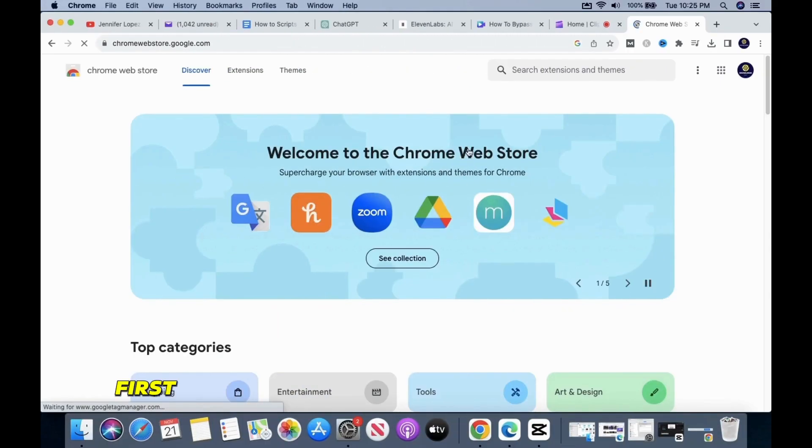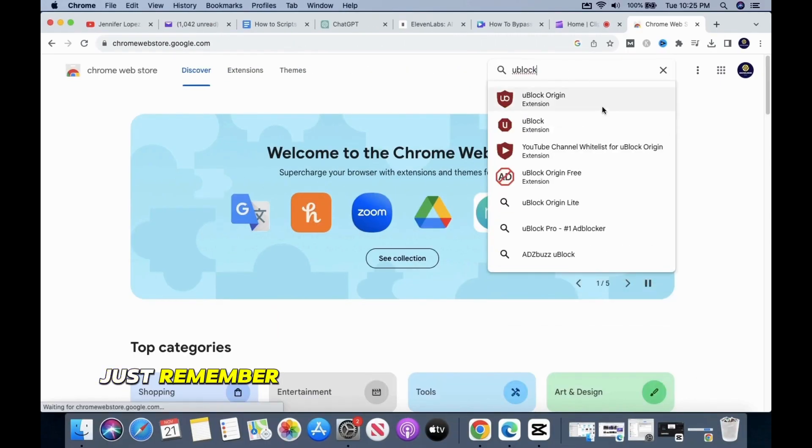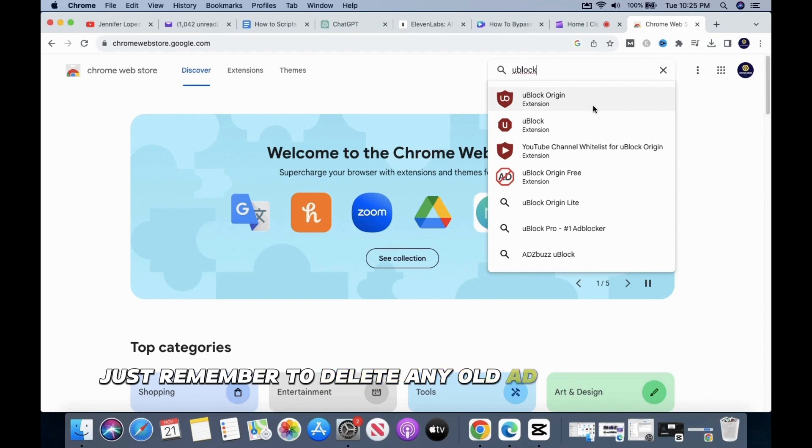First, try using uBlock Origin. Before installing, just remember to delete any old ad blockers you have.